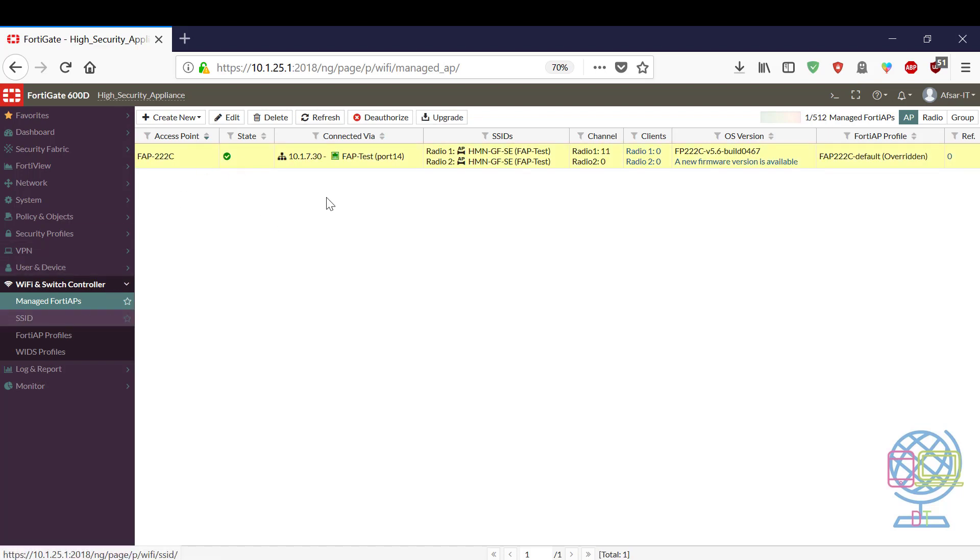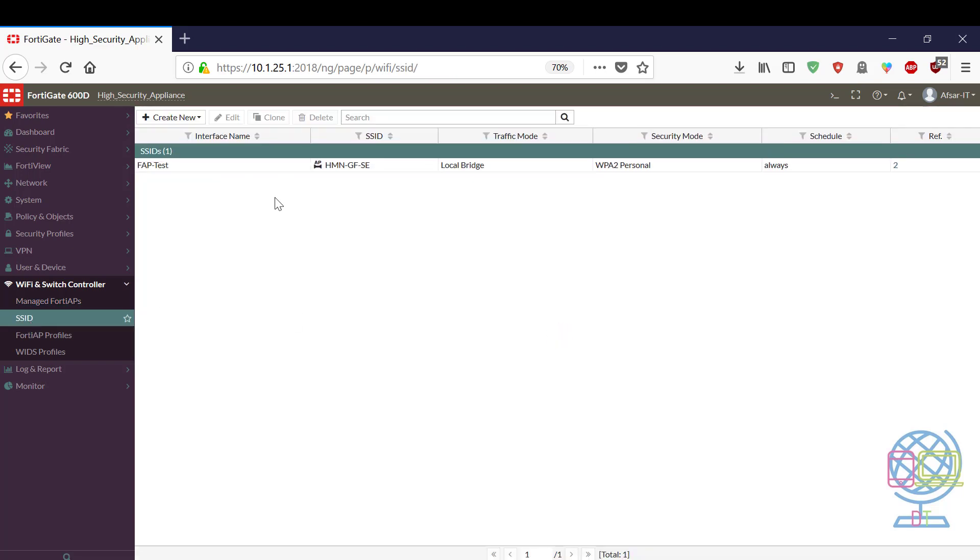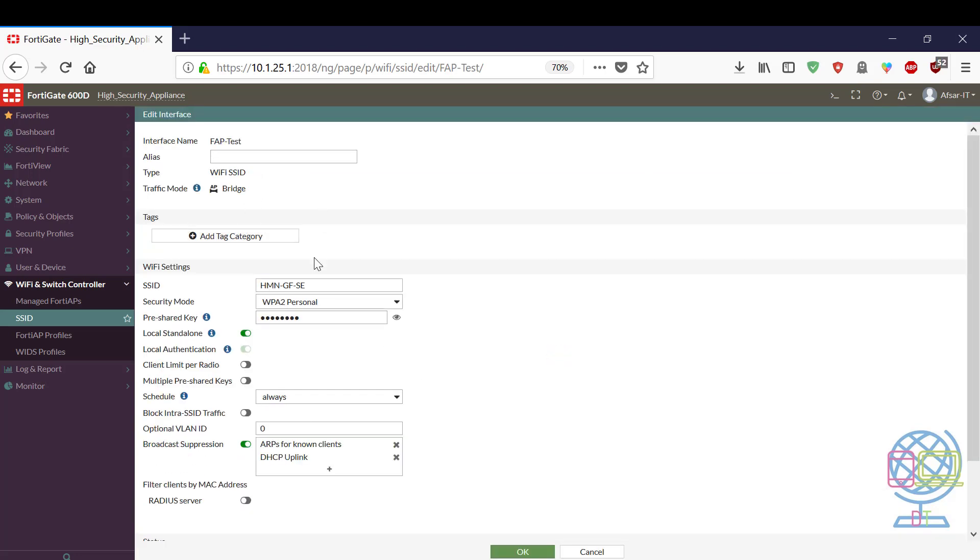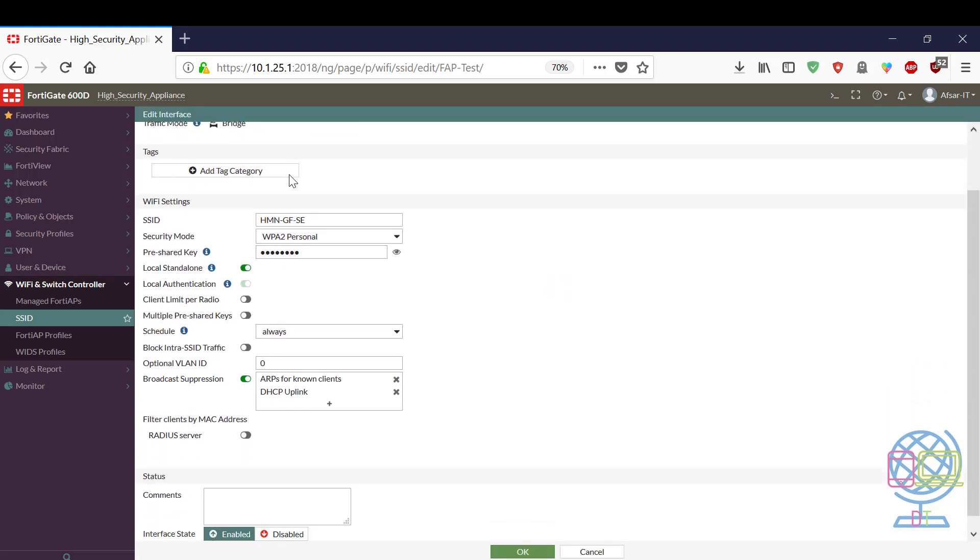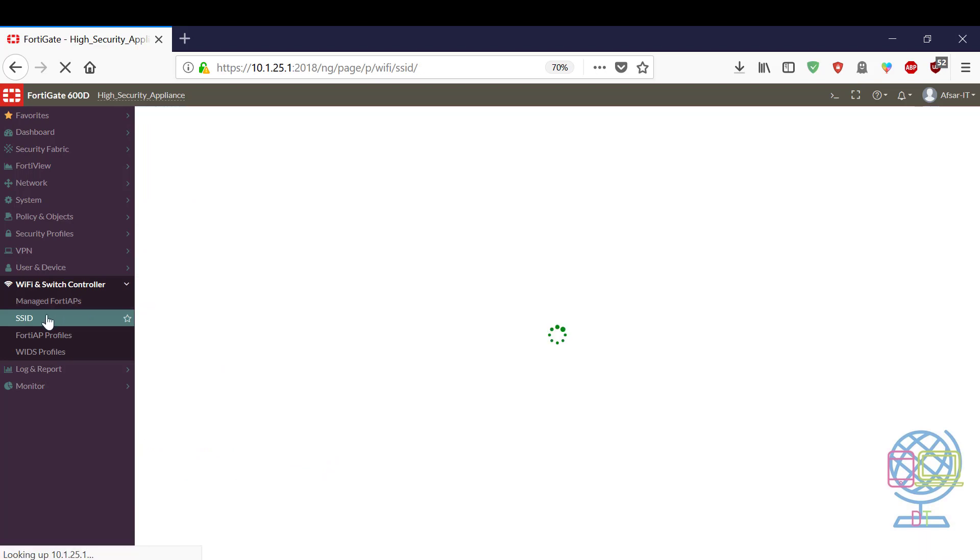Now I have to set up SSID for this AP. I already set up one SSID for this AP and now I am going to set up another SSID.